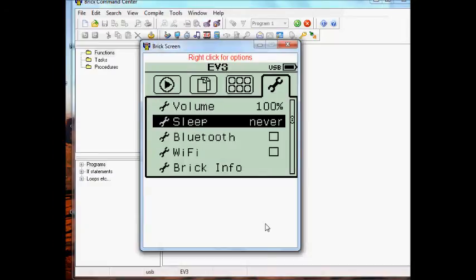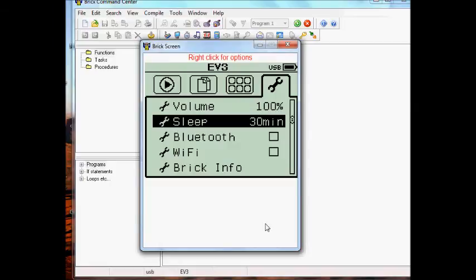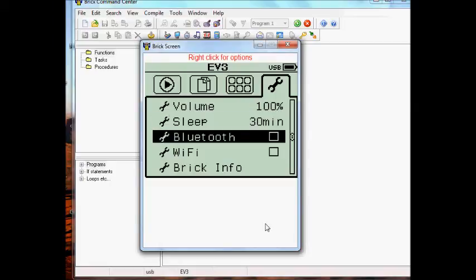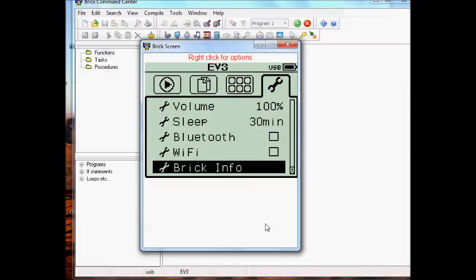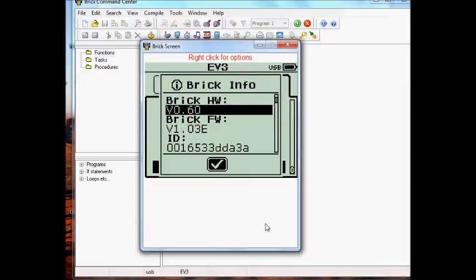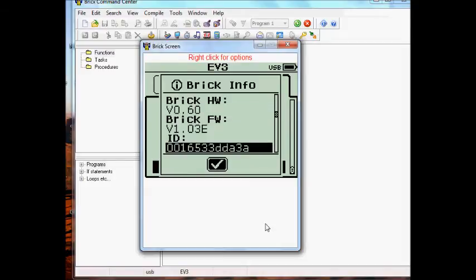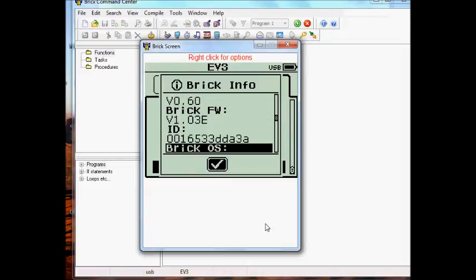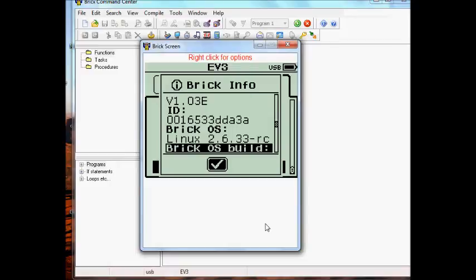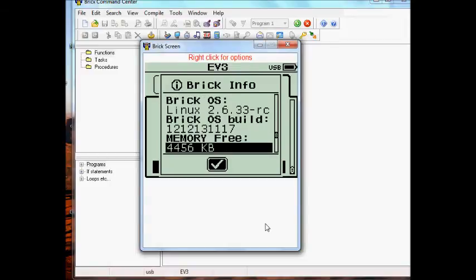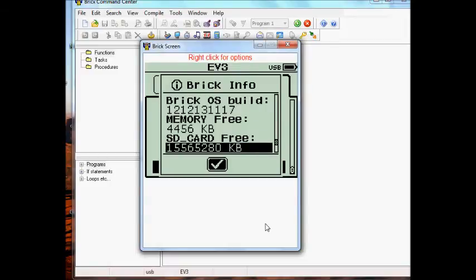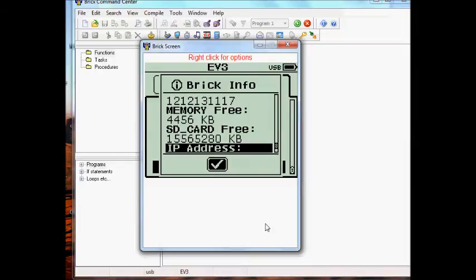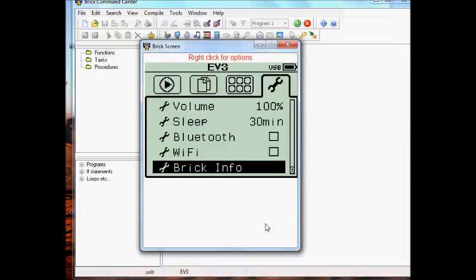But polling in this way does affect the image on the EV3 as well. So that's one of the reasons why the faster polling rates are no longer available with the EV3 brick screen. As you can see, I can step through the brick info screen. If I do it slowly enough, you can see it as I do it, all the way down to where it's showing the IP address of the EV3.